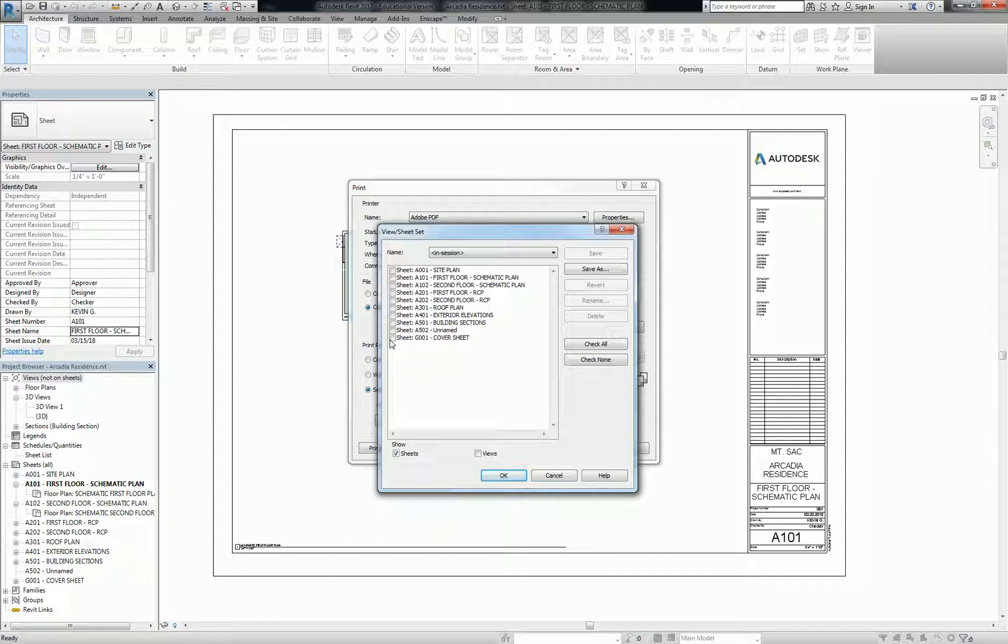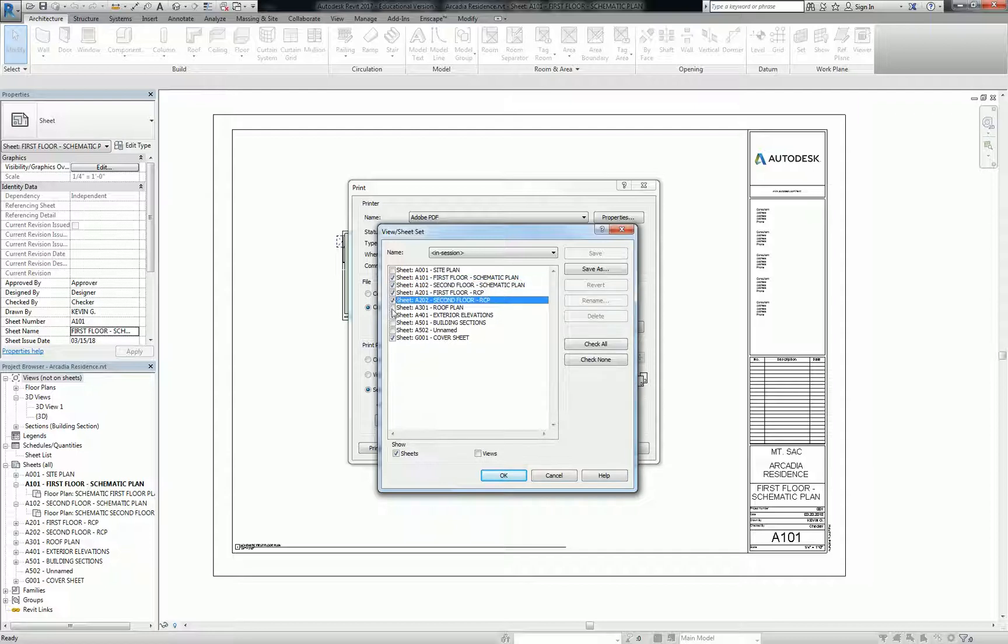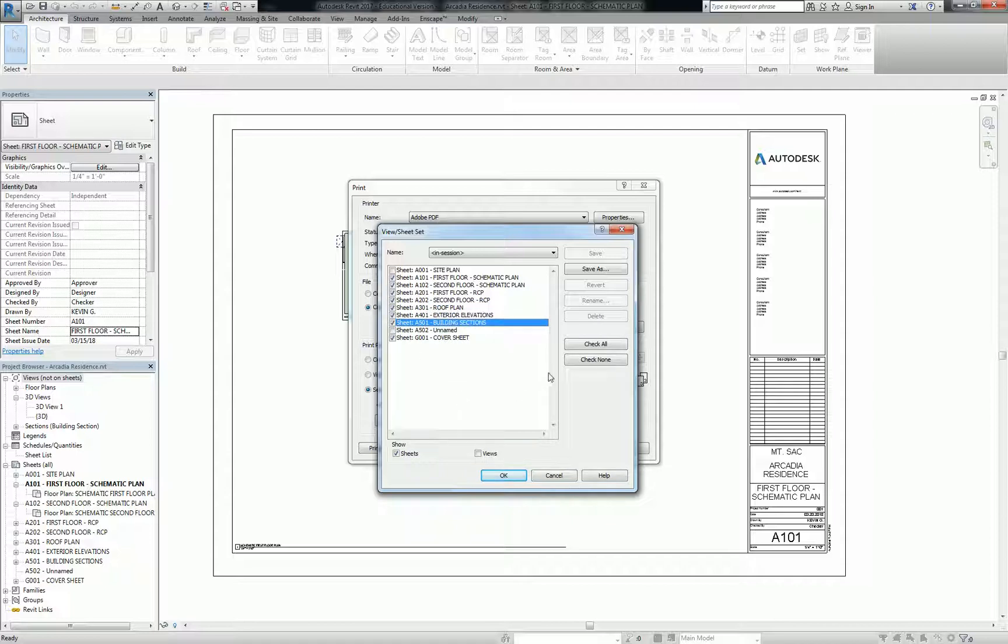So I'd like you to take your first couple pages that we're actually going to use in our schematic design set, and we're going to save it as an SD set. So we have a cover page. We don't have our site plan. So we're going to do first floor schematic, second floor schematic. You will add in your first floor plan and your second floor plan, okay, because that's going to be different than schematic. But then we're also going to do our RCPs, our roof plan, and our exterior elevations, and our building sections.